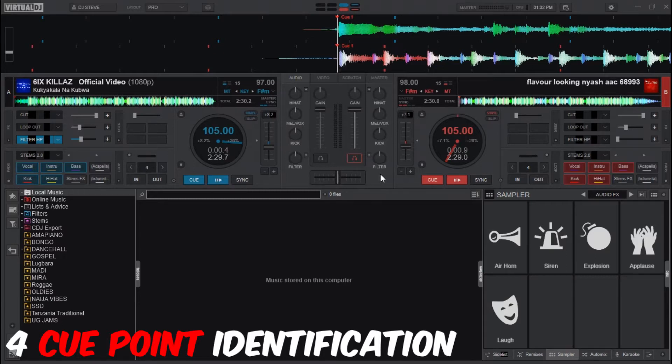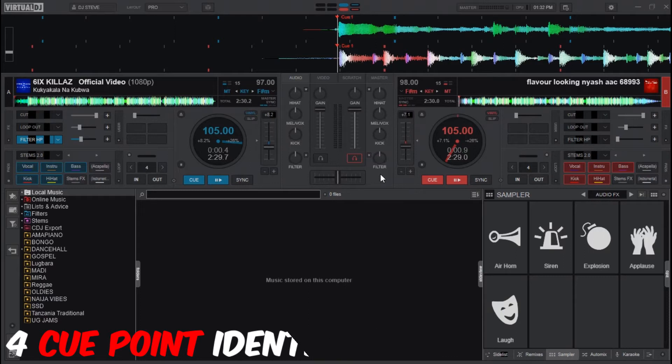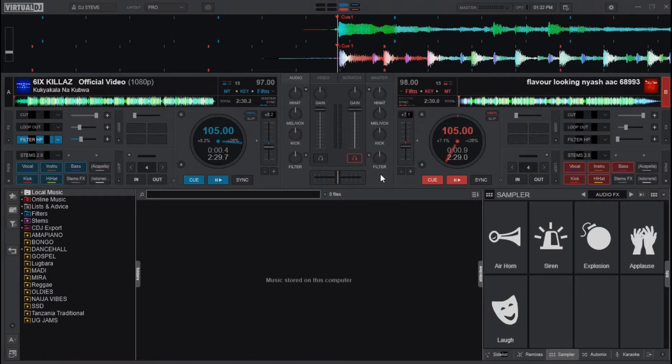When you have your songs analyzed, cue point identification will be very easy on Virtual DJ. As soon as you load your song on a particular deck, it will be automatically detected and you'll be able to jump to the cue point of your choice.